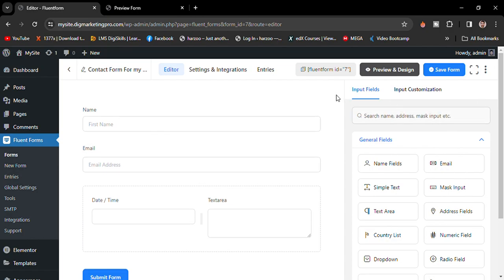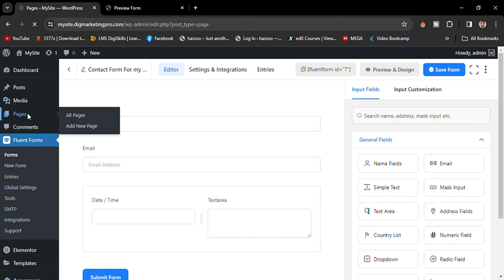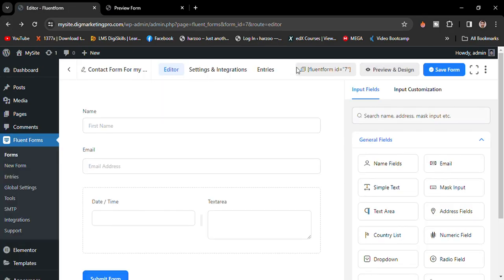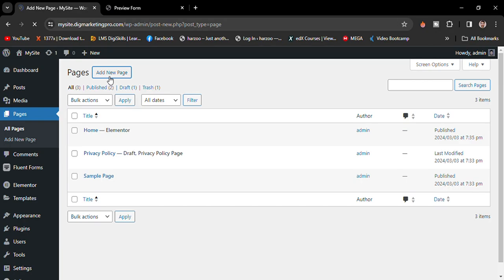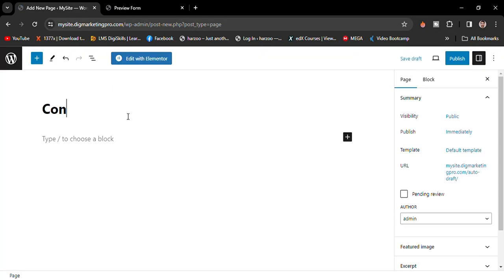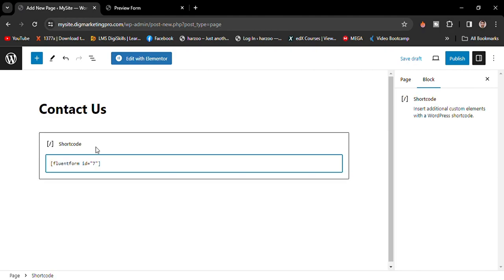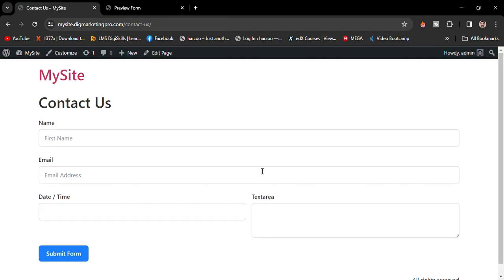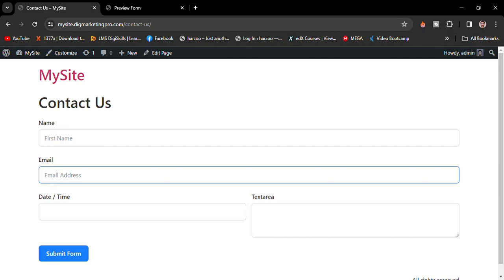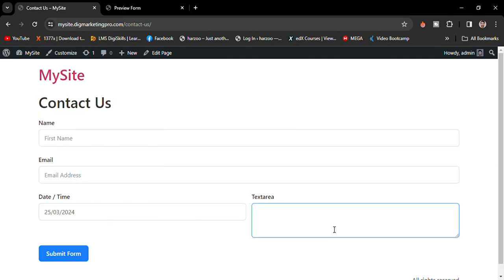Now let me show you how to add the form to your WordPress website. Go to Pages and click Add New Page. Write a title like 'Contact', then paste the shortcode for the form and click Publish. View the page and you'll see your form with the Name, Email, Date, and Text fields ready to use. Thanks so much for watching — don't forget to subscribe and like the video!